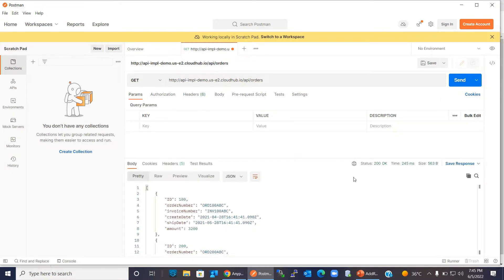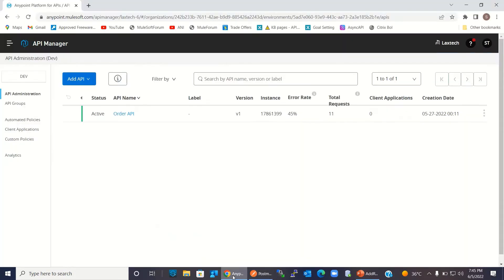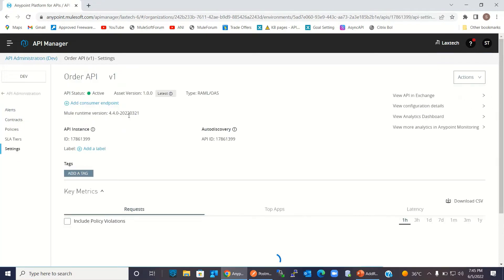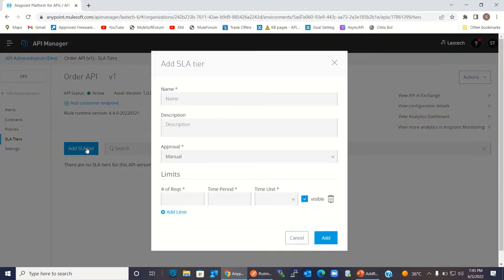Now I will go to AnyPoint Manager and apply the SLA-based rate limiting policy on it. So I will click the Order API, go to the Order API detail, and click SLA tiers. I will add some SLA tiers here.